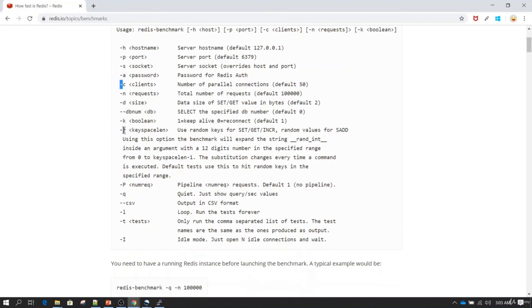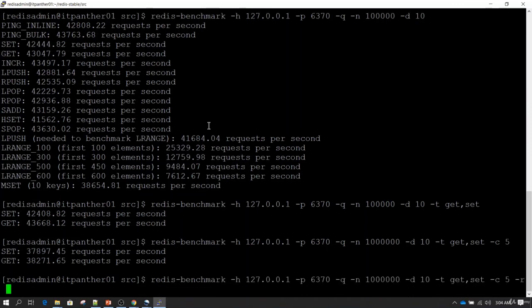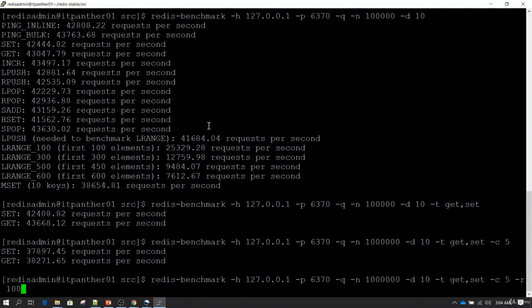There is also something called -r, which specifies the number of random keys Redis is going to test performance with. When you specify -r 100, even though it is going to perform 1 million queries based on the -n value, it is actually going to create only 100 unique keys and then perform read or write operations on those. If you want to test based on 1 million unique keys you can specify that number with -r.